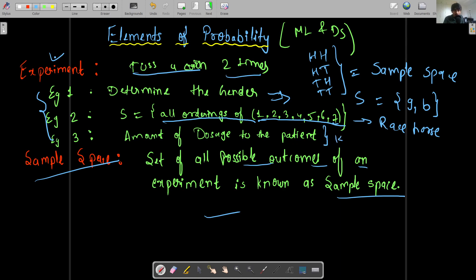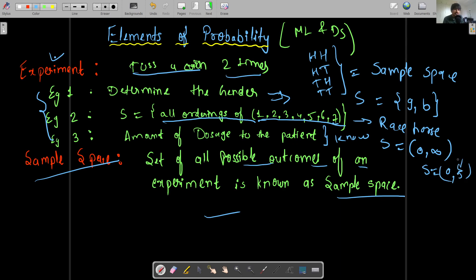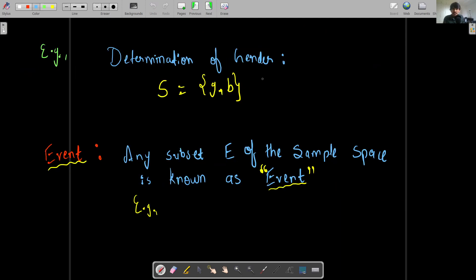Similarly, let's say we have an experiment to determine the appropriate dosage of a vaccine or medicine for a patient. In that case, the sample space can be from zero to infinity — or, for example, zero to five in some dosage unit. So these are different examples of experiments and their corresponding sample spaces, like determining gender as girl or boy, or other genders if considering LGBTQ+ categories.